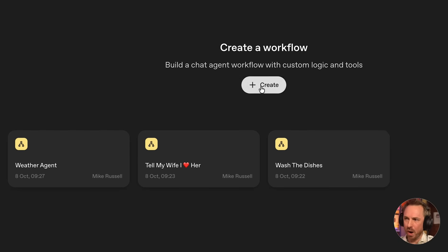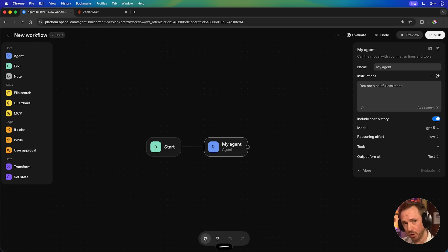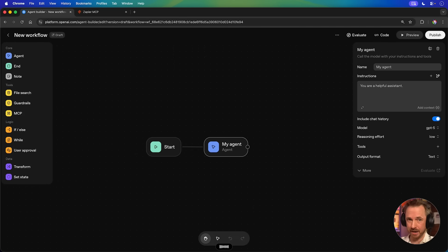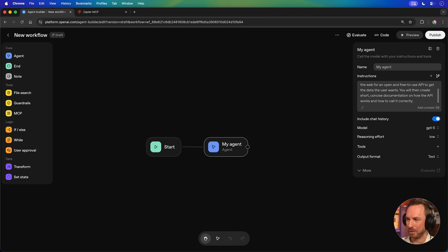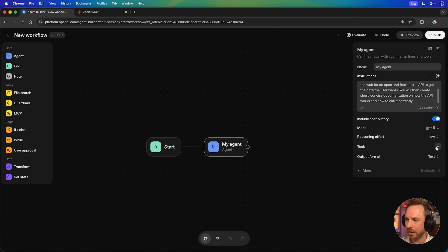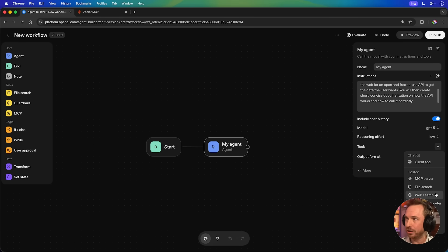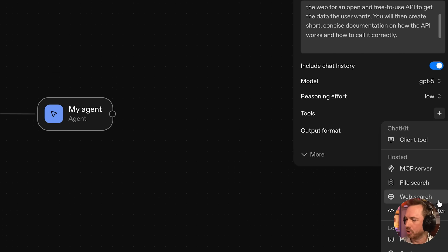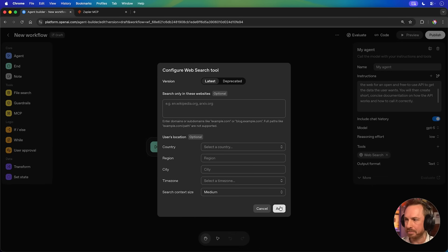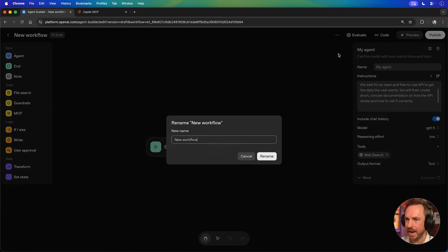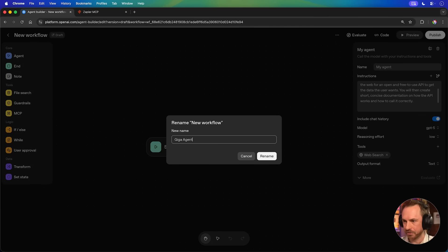We'll go into agent instructions. Your job is to search the web for an open and free to use API to get the data the user wants. You will then create short, concise documentation on how the API works and how to call it correctly. That's a gigaprompt there, isn't it? Now, we're not going to give it an MCP tool, most importantly, right now. All we're going to do is give it the ability to conduct a web search. You'll see the option to search the web is right there. So I'm adding that tool in here and I'm going to leave all of the configuration here blank.